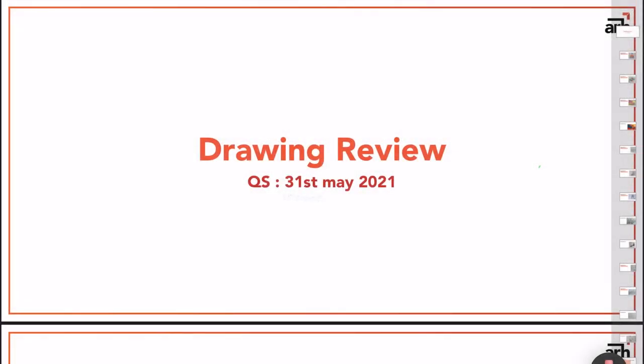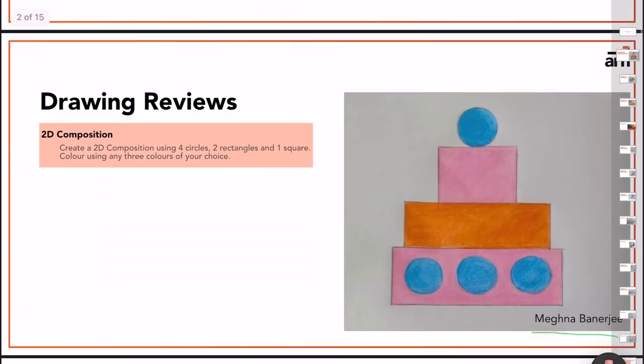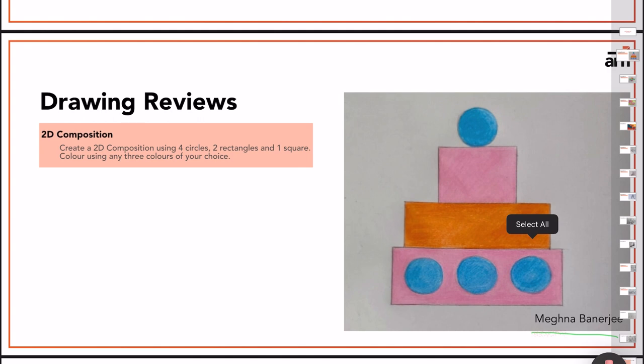We will start with the drawing reviews. This is the review of the drawings of the question set that I had given you on 31st of May in the last video. In that set, there were three drawings. There was one 2D composition, one 3D composition, and there was one memory drawing. We are going to start with 2D composition. The question was create a 2D composition using four circles, two rectangles, and one square. Color using any three colors of your choice. This is the drawing given by Meghna Banerjee.